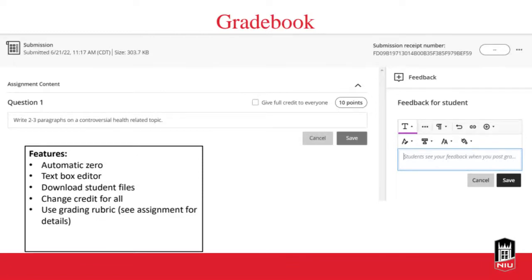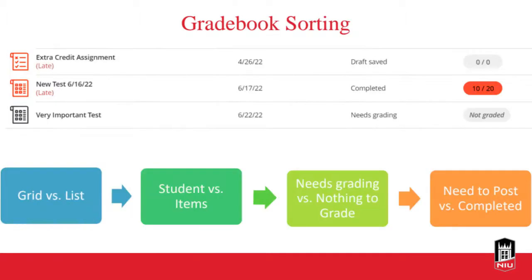The grade pill for your students will change colors depending on their performance. If they have an A, it turns green. If they start to slip toward the C to D range, things get yellow. Red is a good indicator that someone's not doing well in the course.